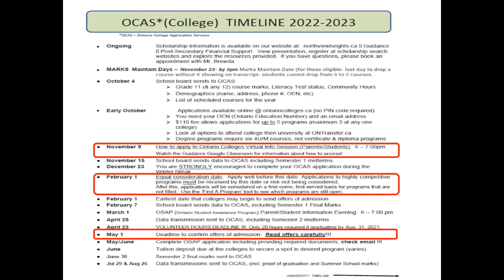Traditionally, May 1st is the deadline to confirm offers of admission. Particular programs may have an earlier acceptance date, so when you receive information from the colleges, read the letters very carefully. For the majority of programs, all students will hear back before May 1st, and May 1st is the deadline to pick the one program that they want to attend in September.